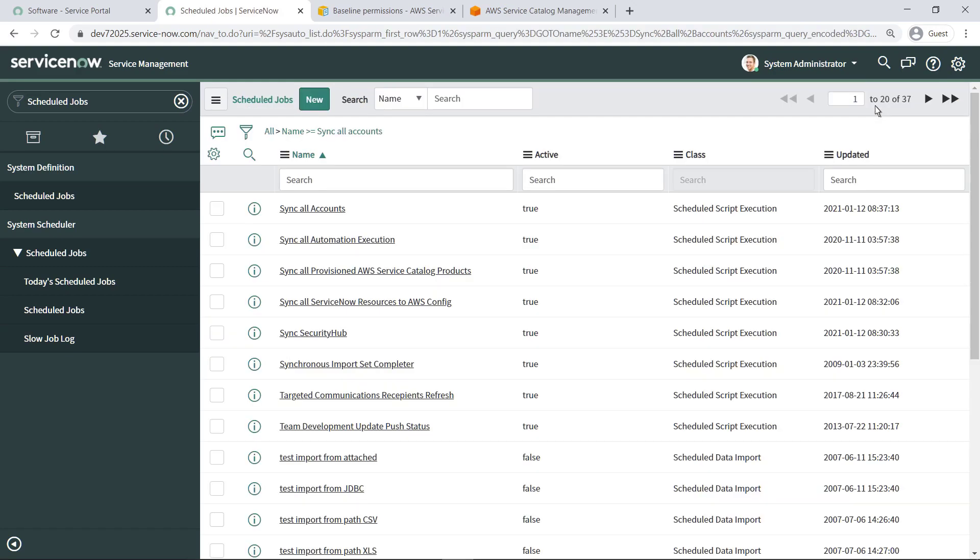Data becomes visible in the AWS Service Catalog Scoped App menus once the adapter's scheduled synchronization job has run. To grant access to AWS Service Catalog products in ServiceNow, you must establish a link between the connector and the account entry created in the ServiceNow AWS Service Catalog Scoped App.